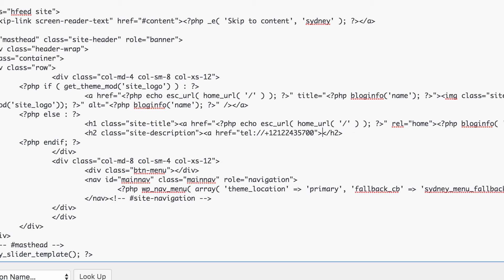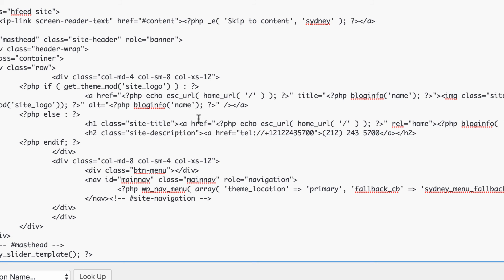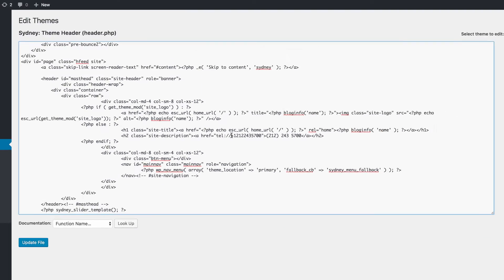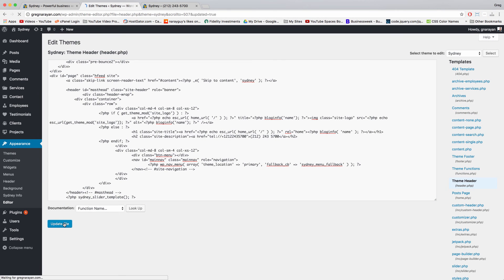So we're also going to revert back to the phone number. And then we just need to write in open alligator port slash a close alligator bracket to close off the link. All right. So once your screen looks like mine with your phone number in here instead then we can click update file.